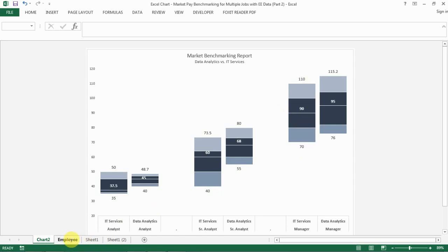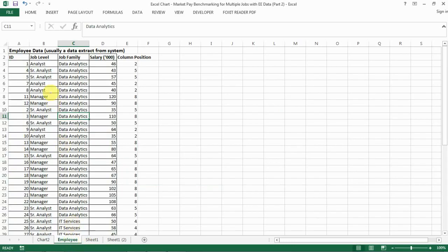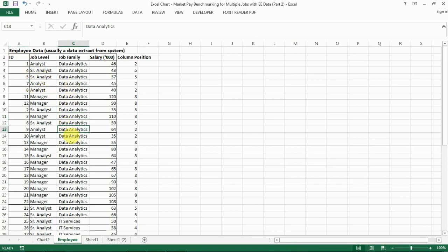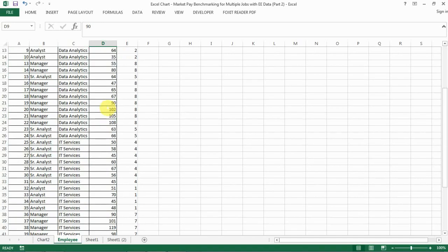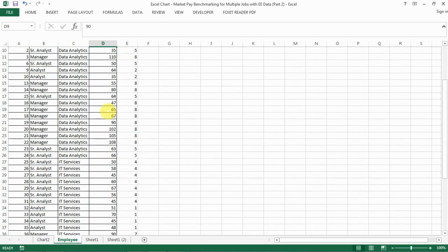Let's say for example you have a sample employee list. You have their employee ID, different job levels, job families, and their relative salary—their actual salary information here.